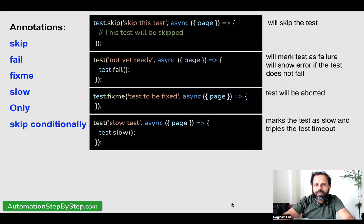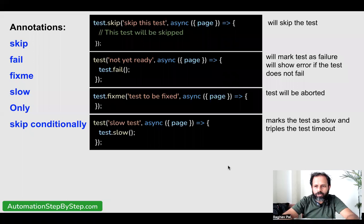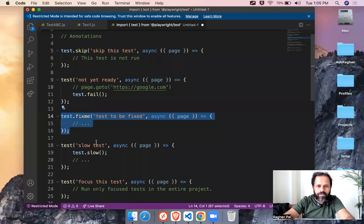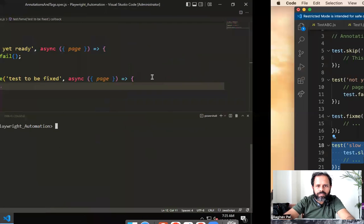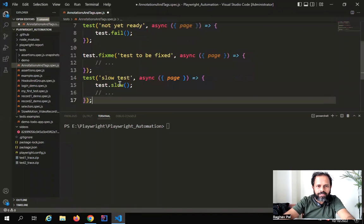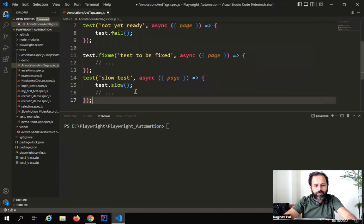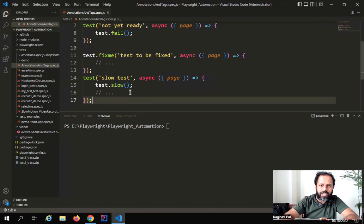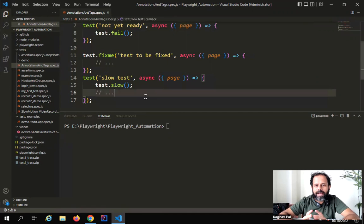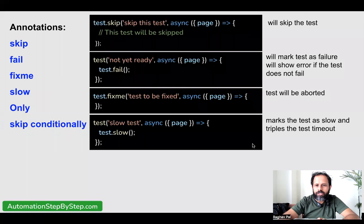Then I can use the annotation 'slow'. This marks that a particular test is slow, and therefore it will triple the timeout. So whatever timeout you have set in the configuration file, it will be tripled because this test runs slow. This particular test will have the timeout at triple the count of whatever you've set in the configuration file. Wherever you have any test which is slow, you can use this annotation.